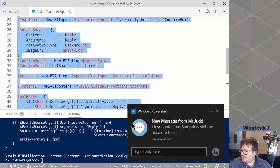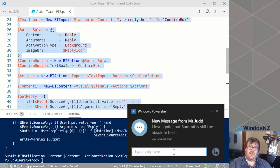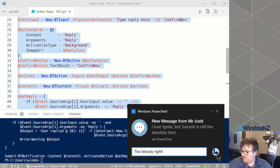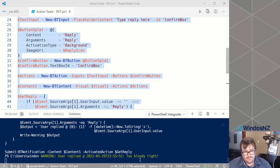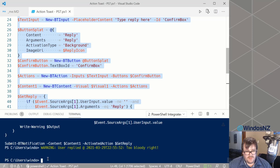We can see we've got the icon that we chose, two lines of text — a message from Mr. Judd saying he loves Ignite but summit's the best — and it's from PowerChat. So we can go ahead as the user and type our response, then click the reply button. When I do that, a warning pops up in the console — our event triggered. I can click enter to get my console back, and in there I can see when the user responded and what they responded with. So that's PowerShell 7.1.